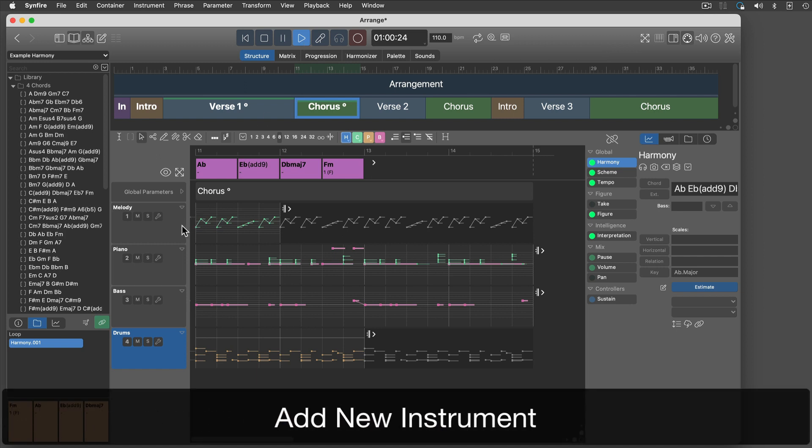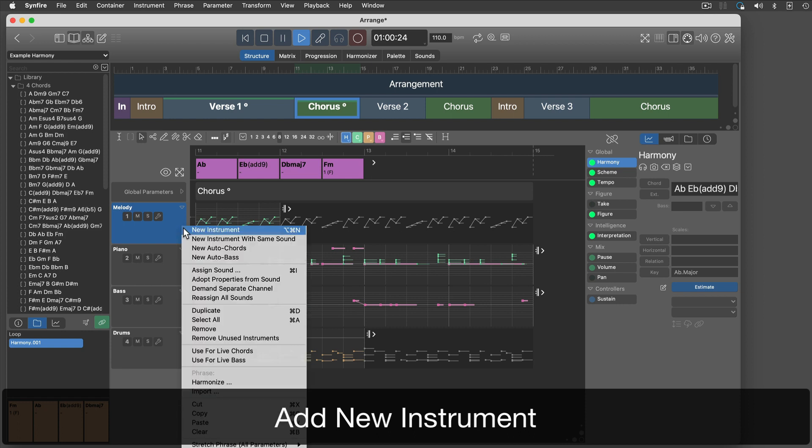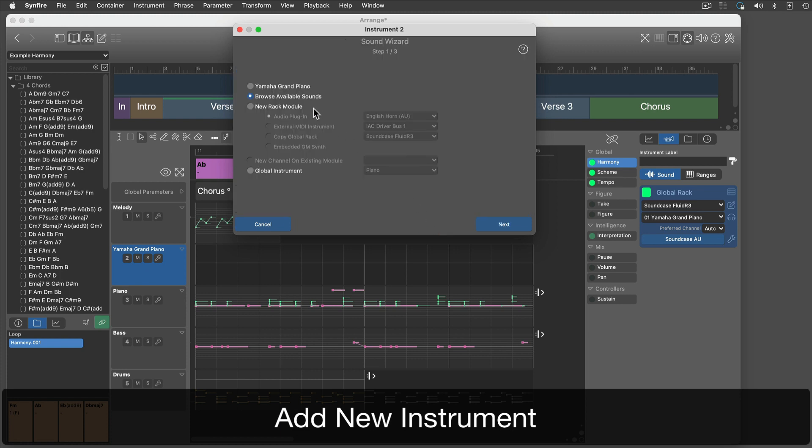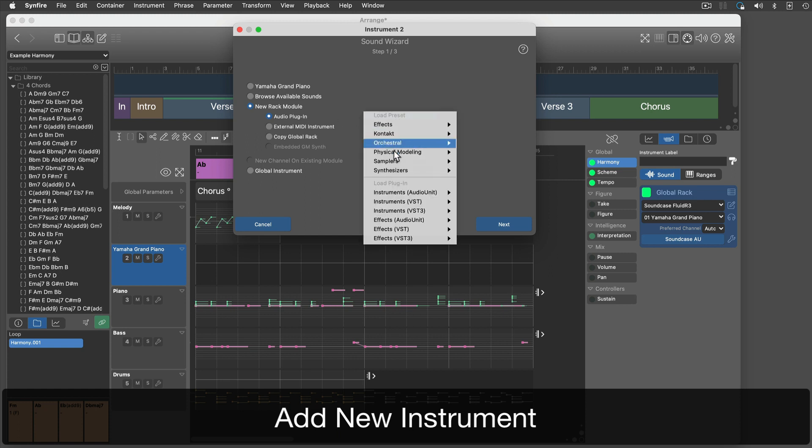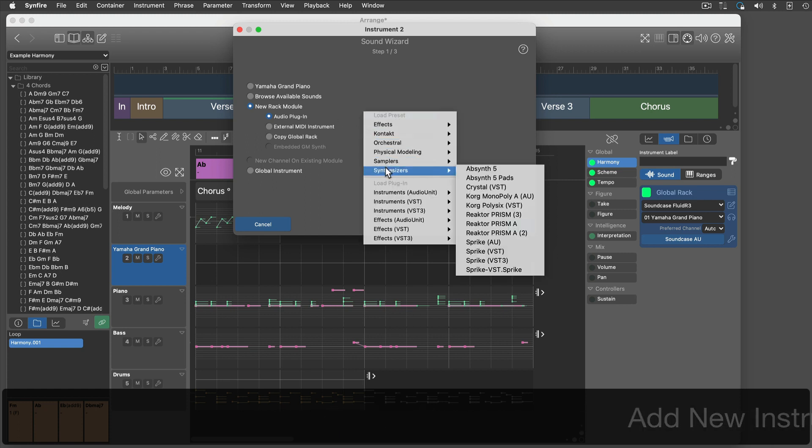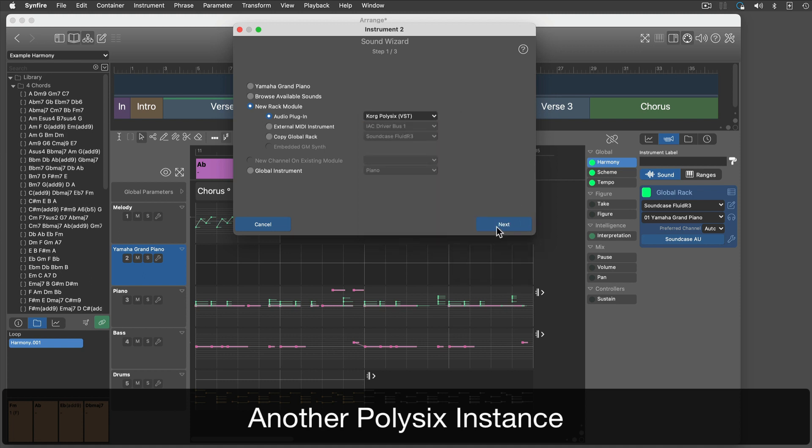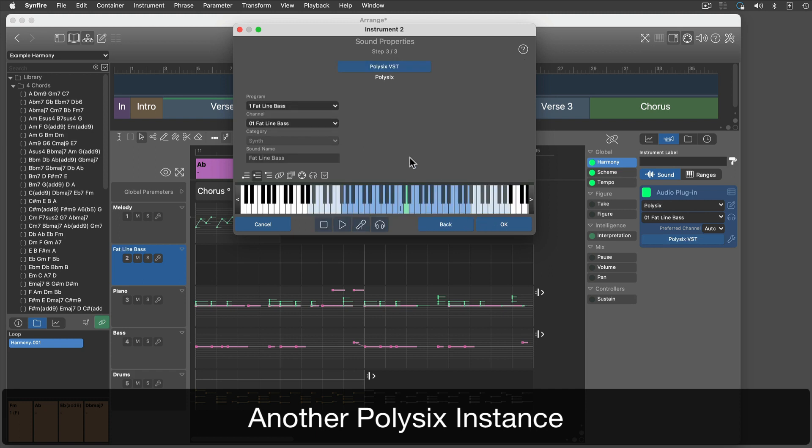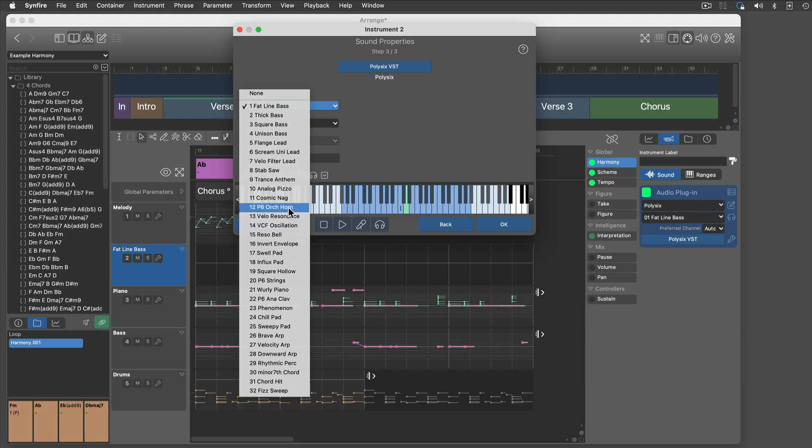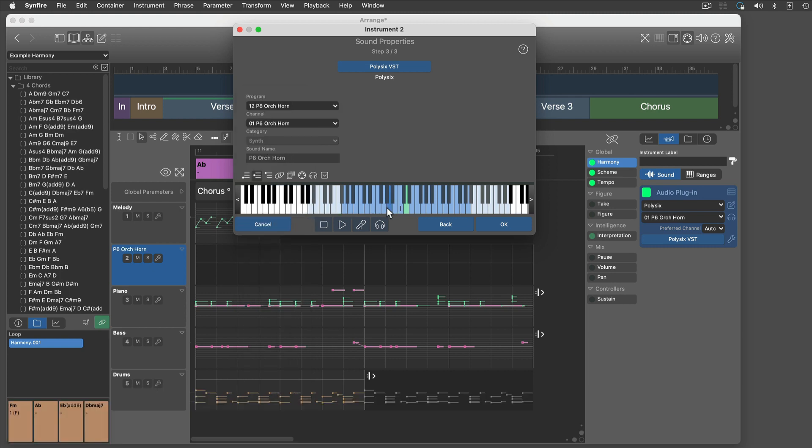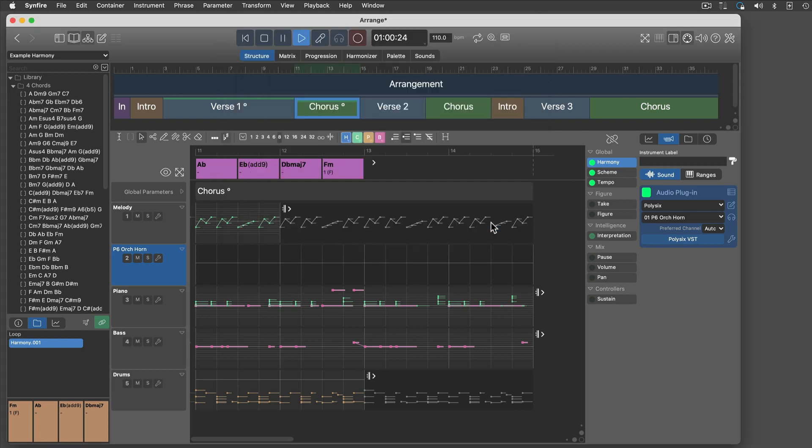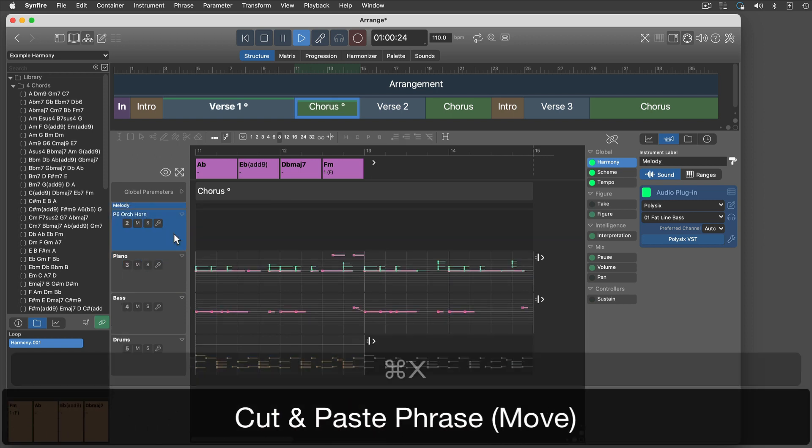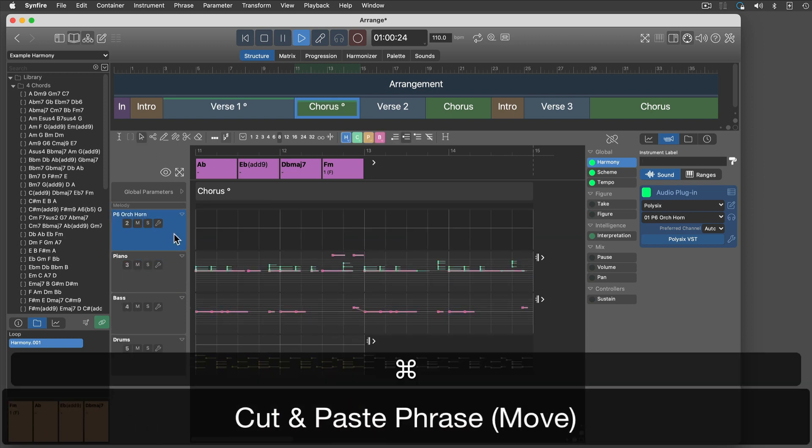I want a new synthesizer phrase in the chorus, so I need to add a new instrument. To create a new instance of the synthesizer plugin, I will use the sound wizard this time. This will create a new instance of the Poly6 plugin, because the other one is already used.